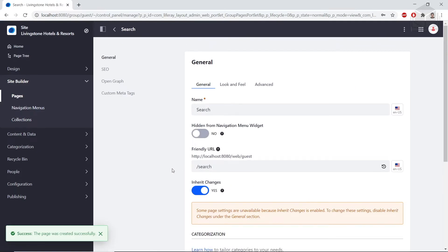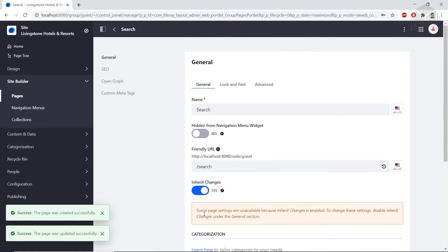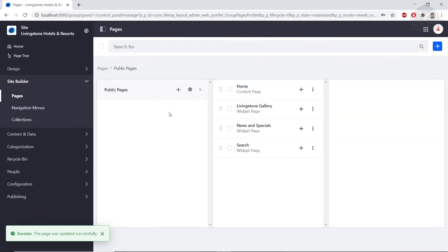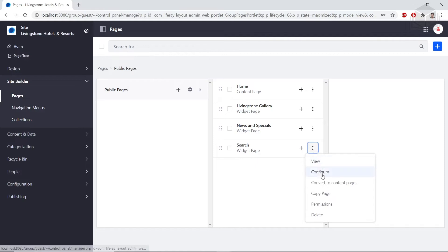After this loads, we'll click save, and then we'll hit the back button. Now we'll be configuring the search page layout. We'll click the options next to the search page and click configure in the dropdown.